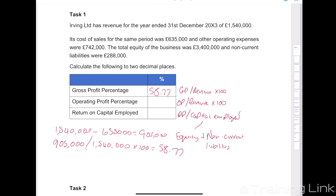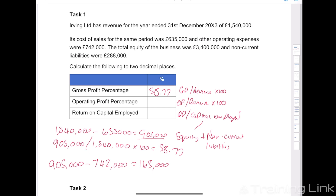For operating profit percentage, we need to calculate our operating profit. Taking the gross profit of 905,000 minus operating expenses of 742,000 gives us an operating profit of 163,000. So it will be operating profit over revenue: 163,000 over 1,540,000 times 100, which gives us an operating profit percentage of 10.58%.